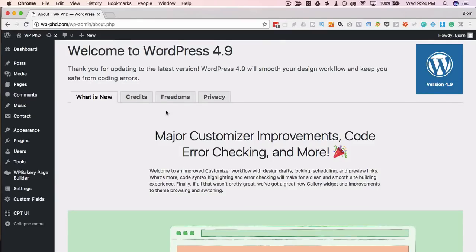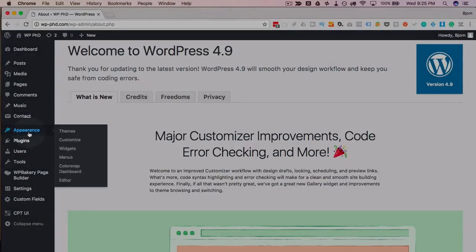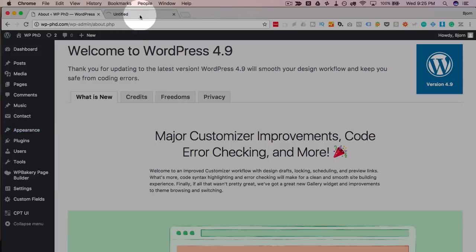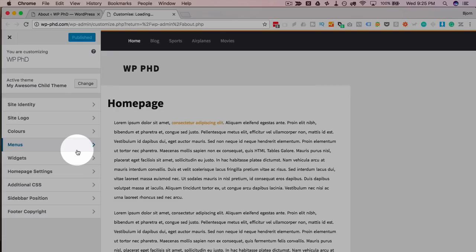The X theme for example runs entirely on the customizer. If you have never been there, the way you get there is you go to Appearance and then Customize. And then it loads the customizer which is where you can change things visually on your site and you can see them update live on the site.